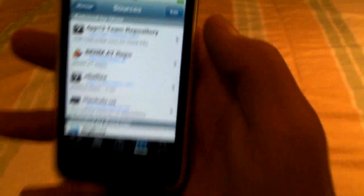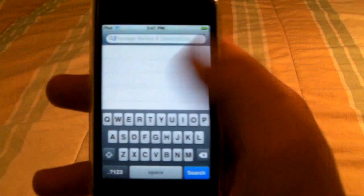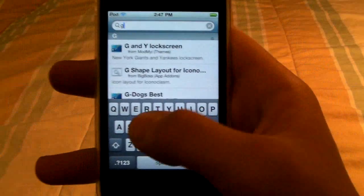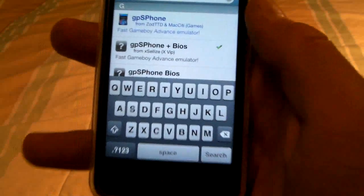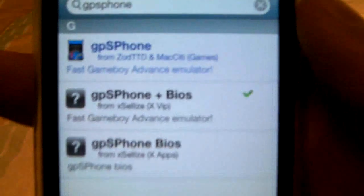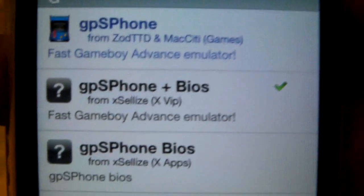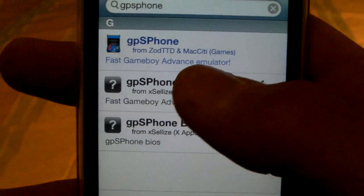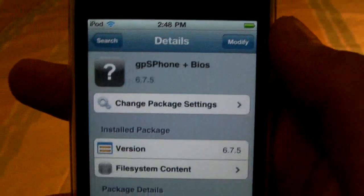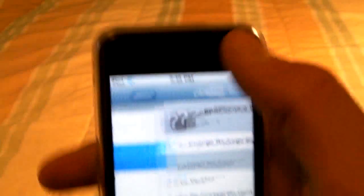Once that's done, go into your search tab and search for GPS phone. You'll want to install GPS phone plus BIOS so you don't have to install the BIOS separately. Go ahead and install and confirm.